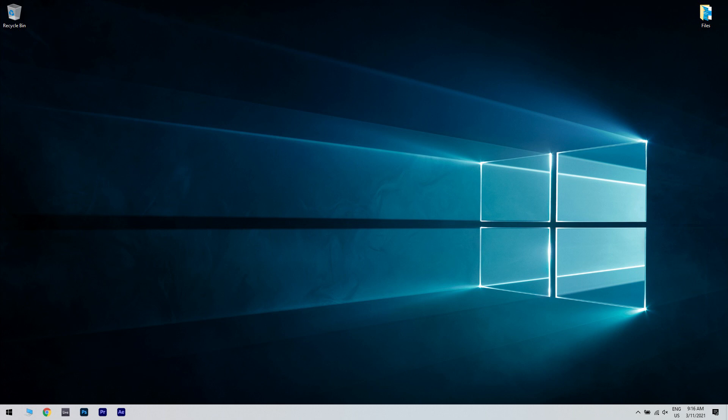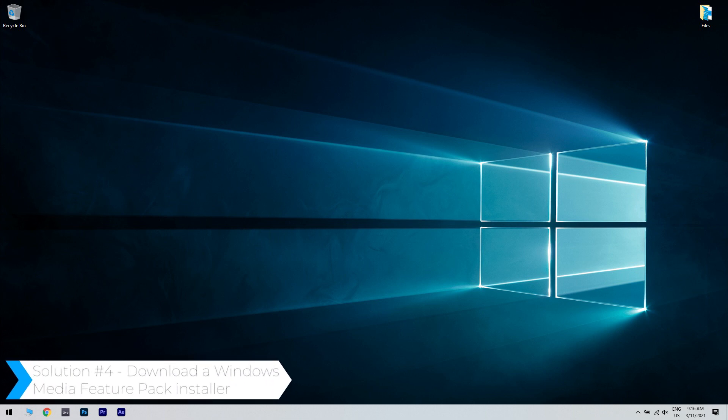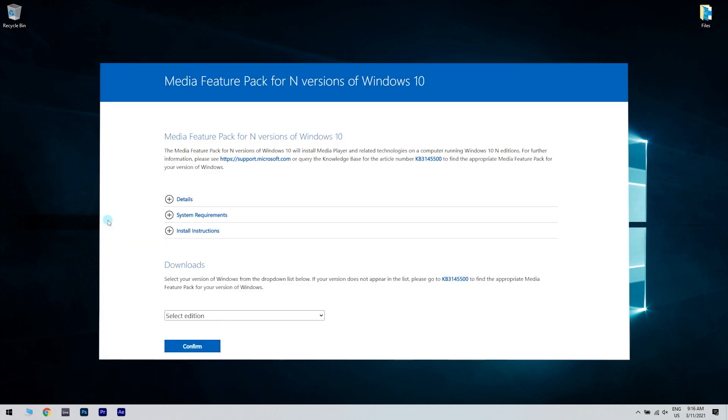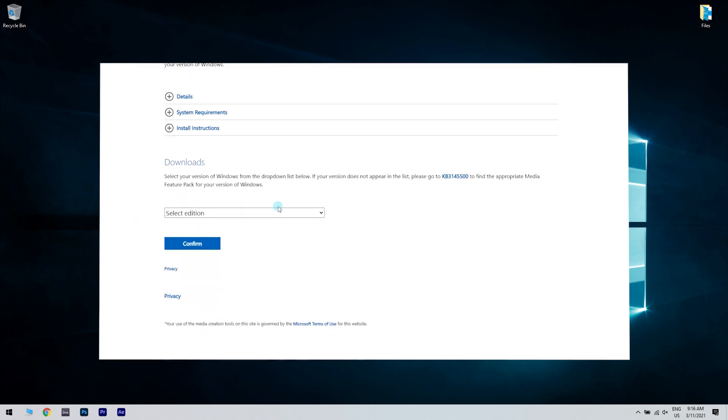And another great solution is downloading a Windows Media Feature Pack installer. To do that, just open the Media Pack download page in your web browser. I will also post a download link in the description below.